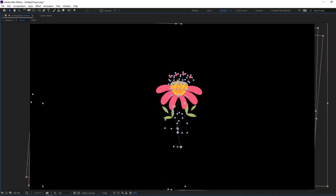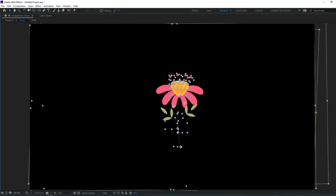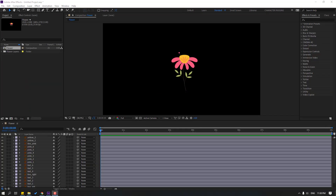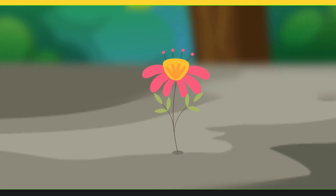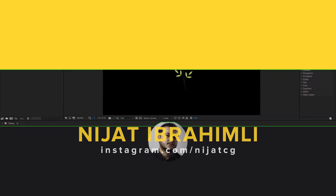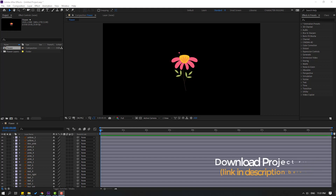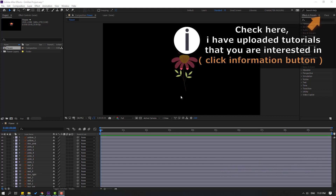Hi guys, welcome to my new After Effects video. In this video I am going to show how to make this animation with After Effects. Let's just start. Vectors are from freepik.com — I will add the download link and project files.